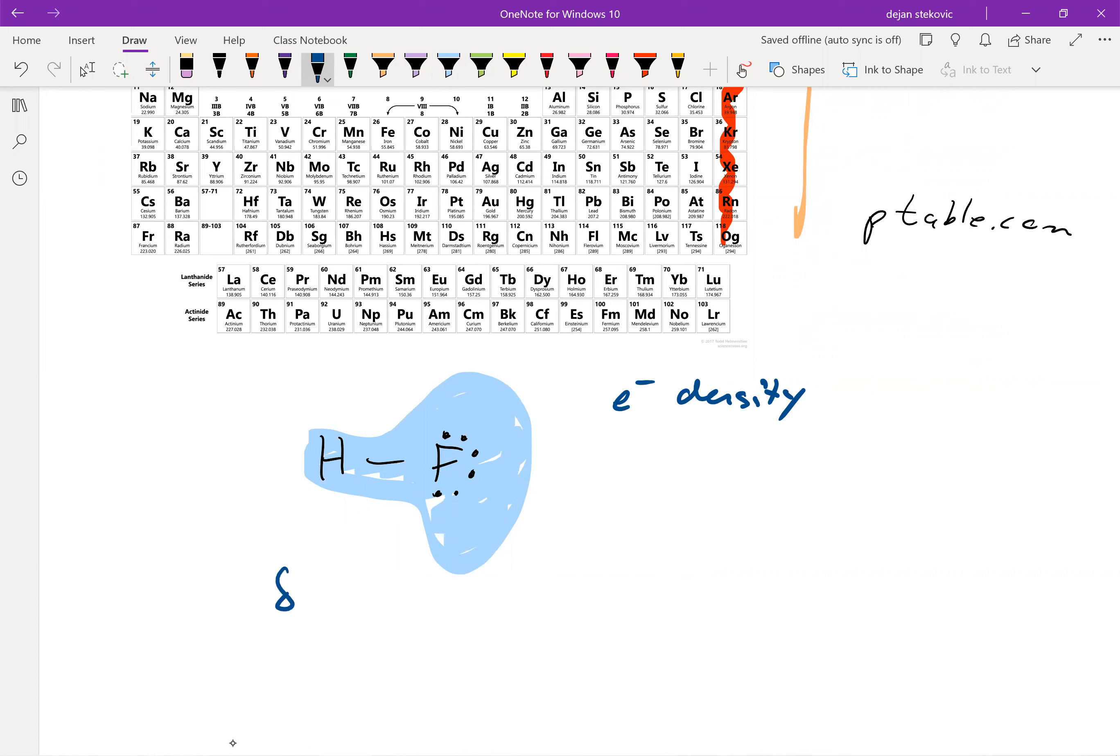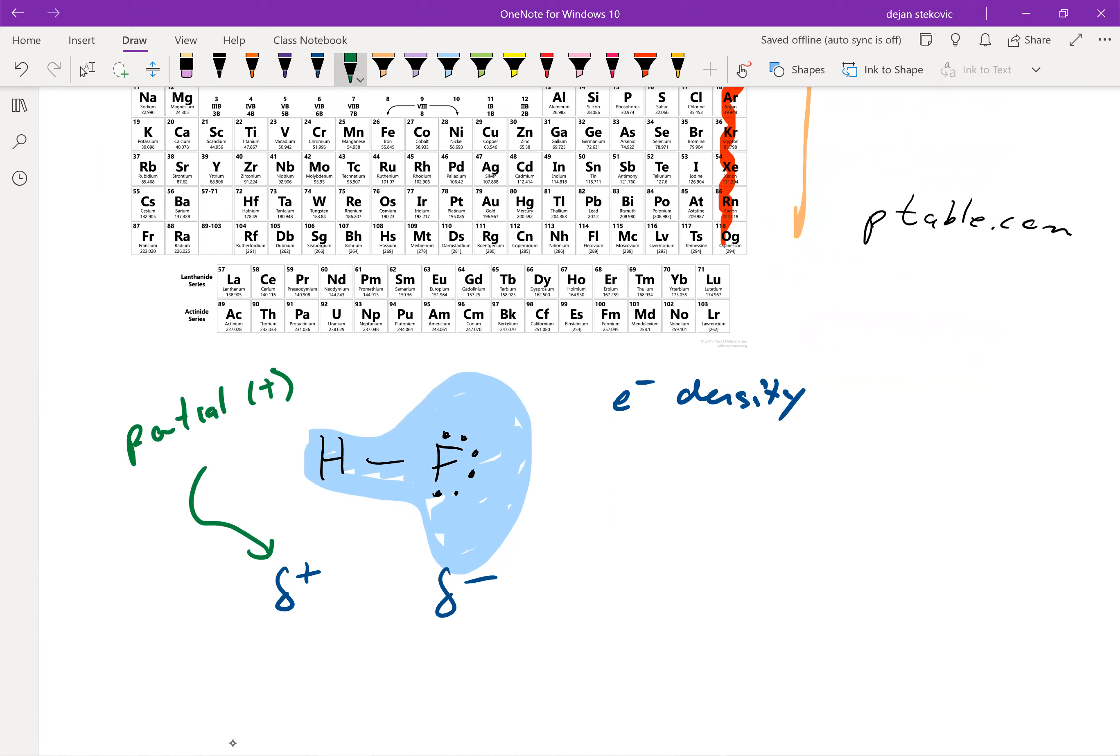You can do this delta sign. So that hydrogen has a partial positive, delta means partial, and then over here, partial negative. That fluorine is more negatively charged than that hydrogen. So that stands for partial positive. And this stands for partial negative. The partial negative is always going to be on the more electronegative atom.